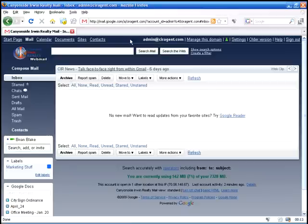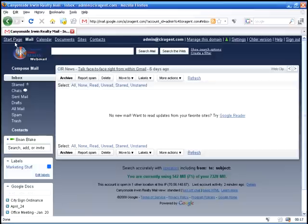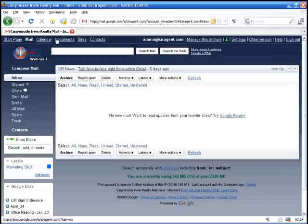Once you've logged in you'll notice at the top left of your page above your customized logo you have a link back to your start page, a link to the calendar system, documents, websites, and then your contacts management.